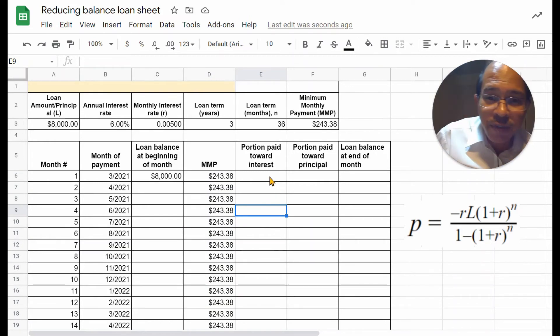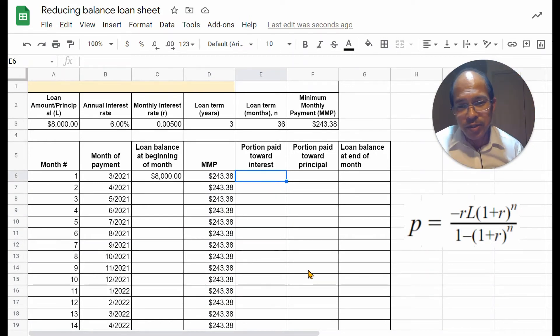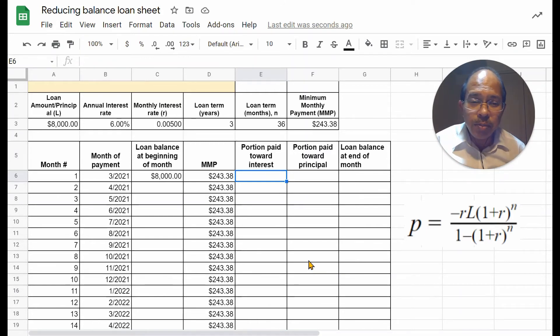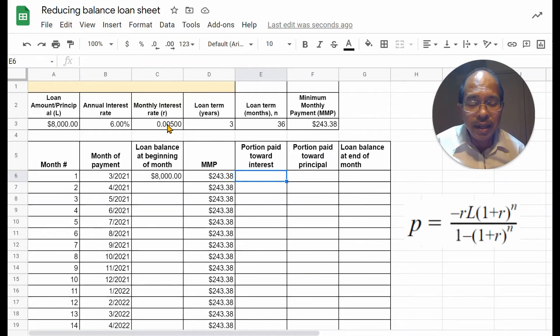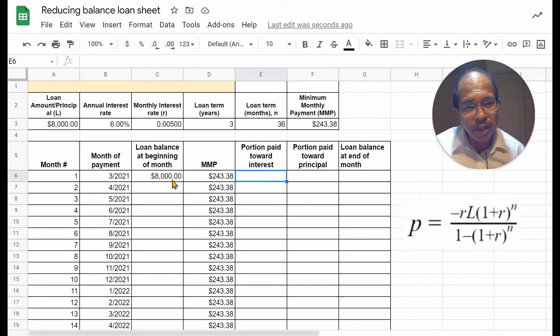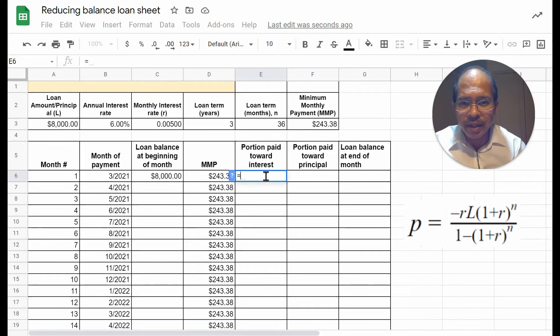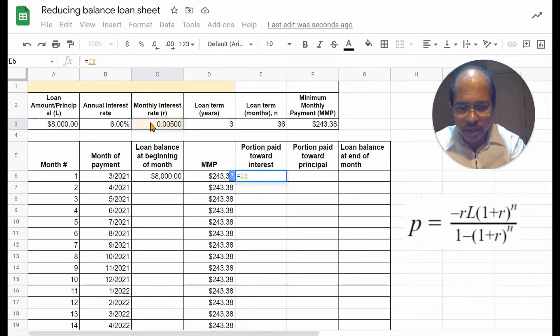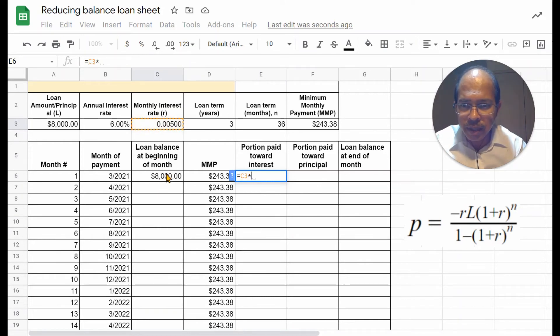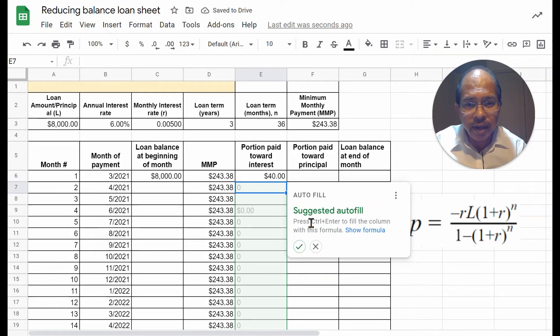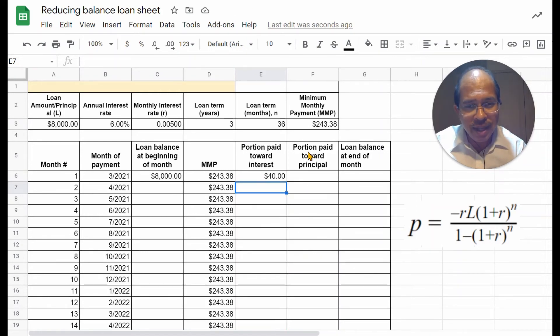Now, let's find out the portion paid towards interest in the first month. That would simply be the monthly interest rate times the loan balance at the beginning of the month. So, I'll reference that by clicking equal to monthly interest rate times, I'll click on the loan balance, enter, and it tells me that I have $40 as the interest.